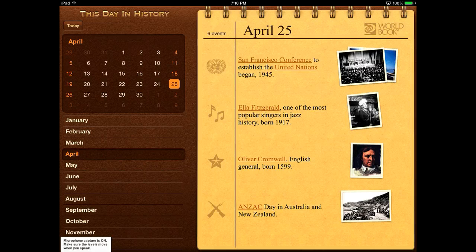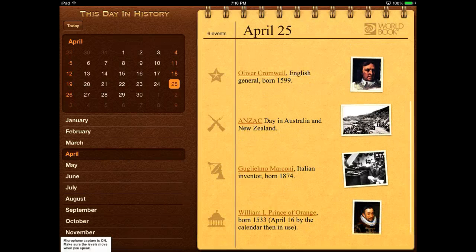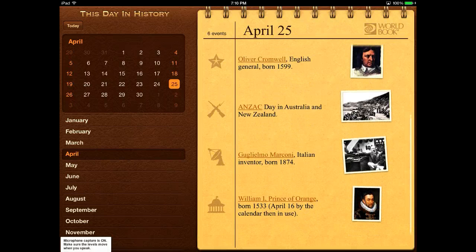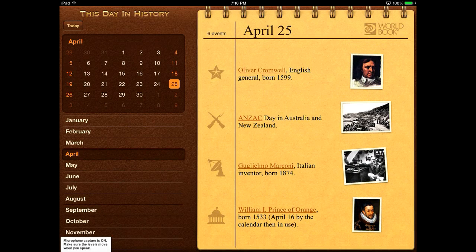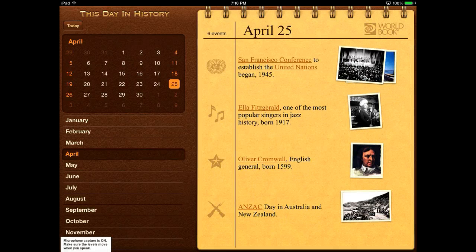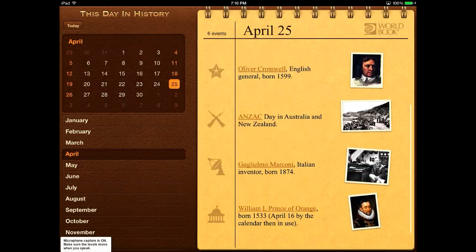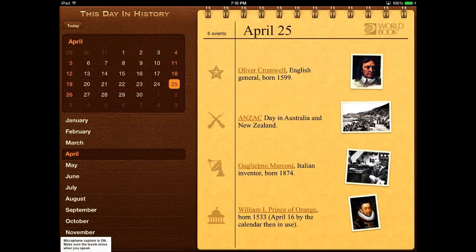They have San Francisco, the establishment of the United Nations, talks about Ella Fitzgerald. You can see that every single category over on the left under events — there's global events, music, war — so there are a lot of different categories that you can look at.